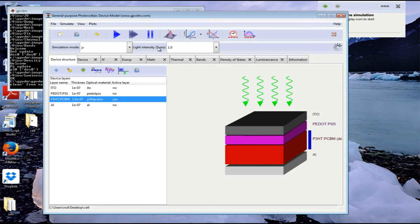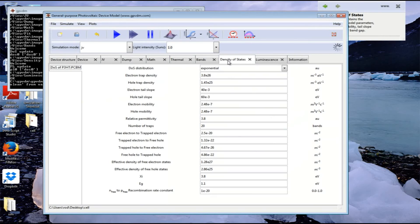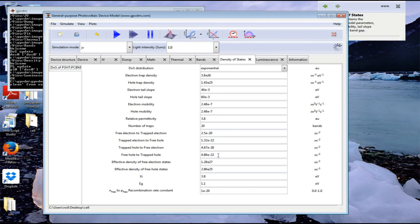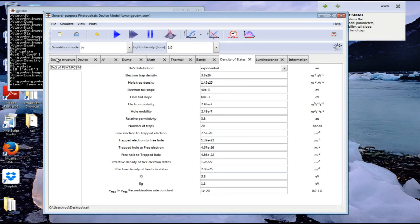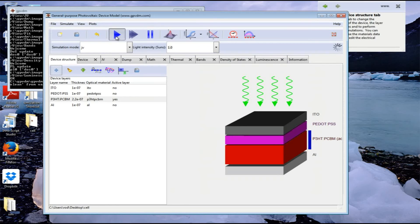The light intensity is set to one sun. Let's look at the device parameters briefly. We've got the values of mobility set here, carrier capture cross section set here, and the density of trap states set here. Let's now run the simulation.